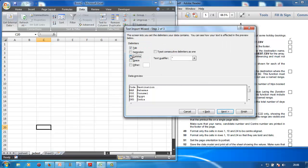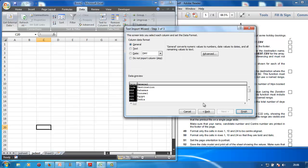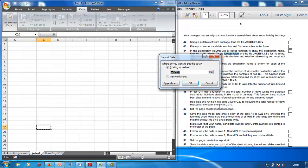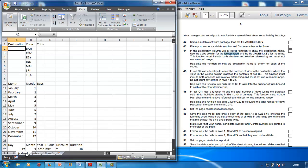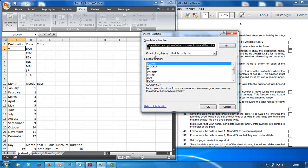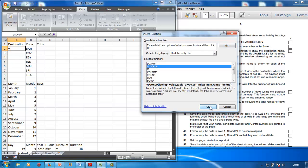Go to Data > Get External Data > From Text, and select jx desk. Import, delimited, next — comma because it's a CSV file. Next — check the date is day-month. Finish. It must appear in A1, so click in A1 and go OK. There it is.